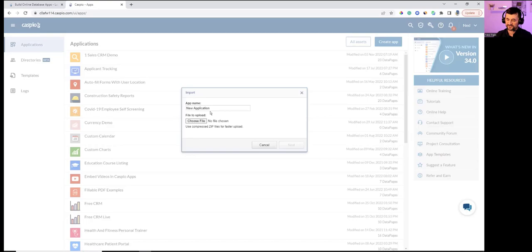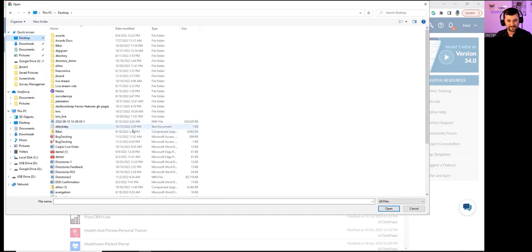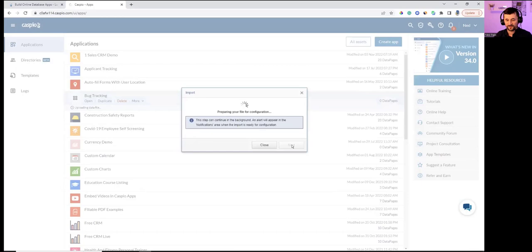Very simple — I give the application a name: 'Bug Tracking.' Then locate the file on my desktop, find it, and hit Next. Caspio takes me inside the import wizard.